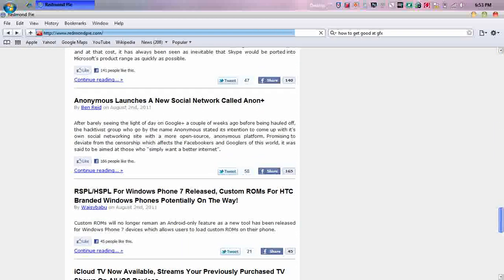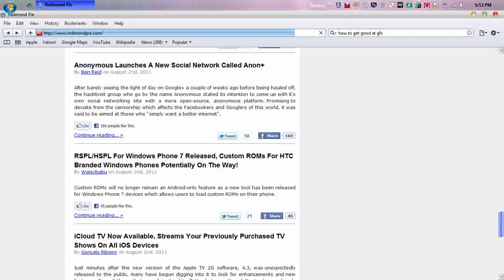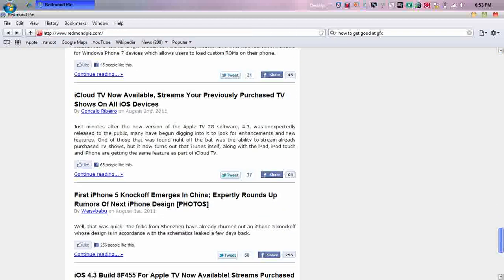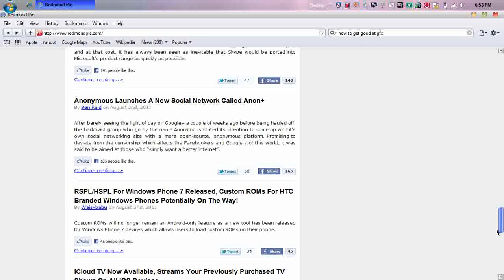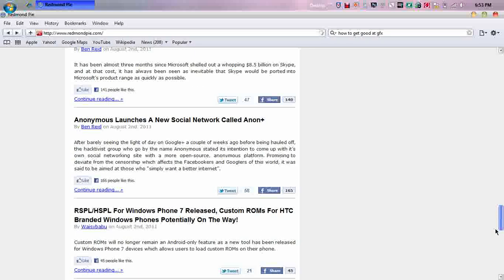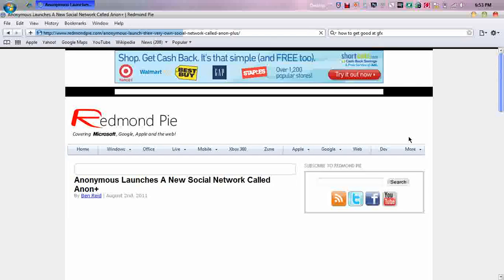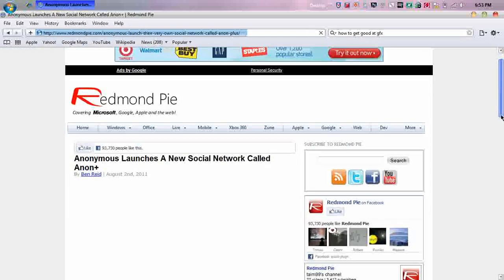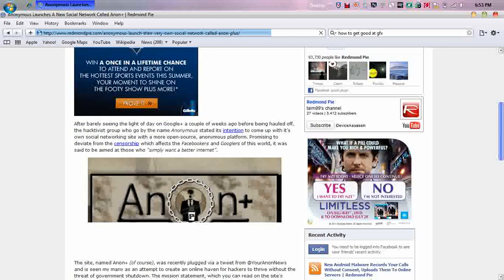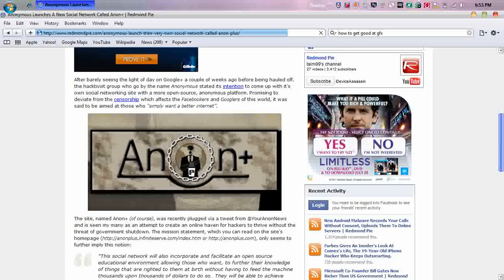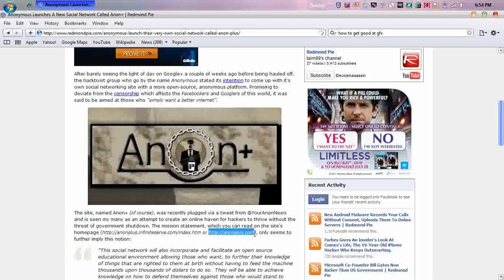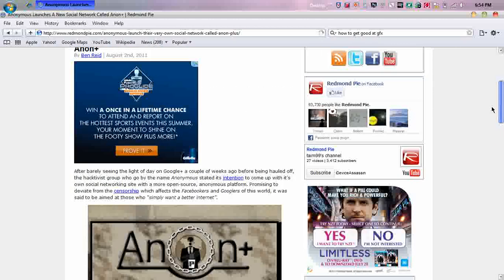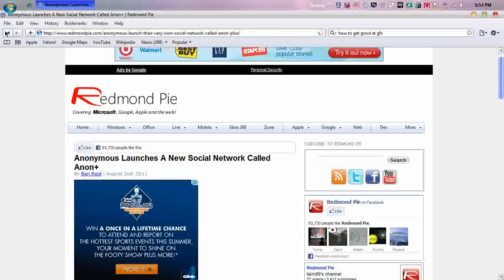Another one that I saw was there's Anonymous launches a new social network called Anon Plus. I think that's interesting. If you want to go check it out, I've already checked it out. It's not completely done, but it's called AnonPlus.com. You don't have the option to create an account at the moment, but they'll be working on that.